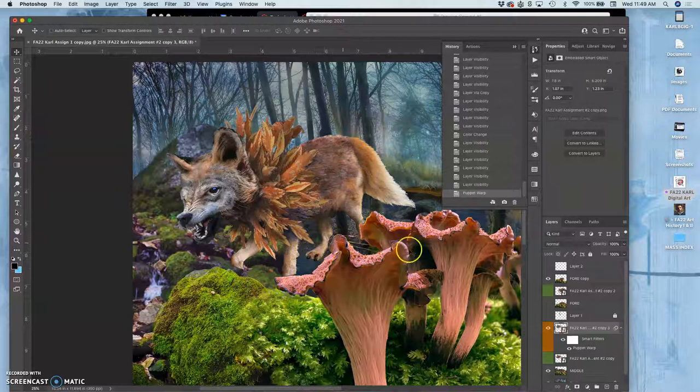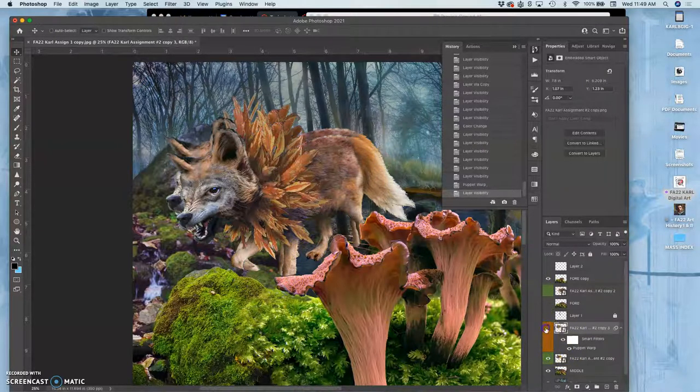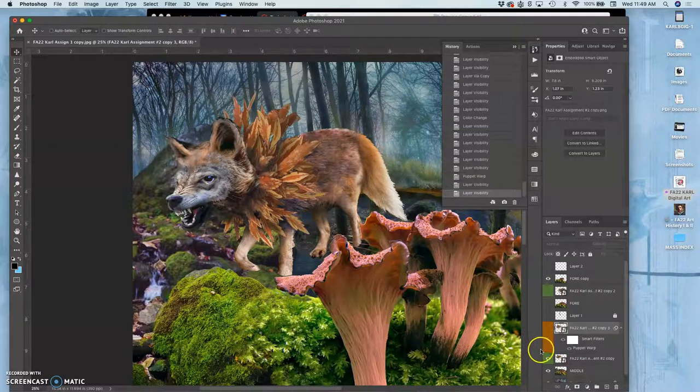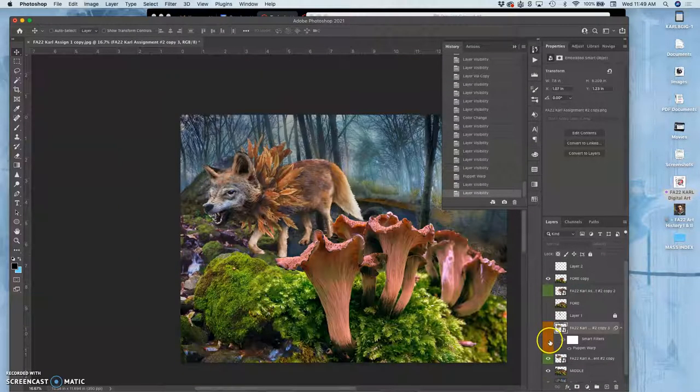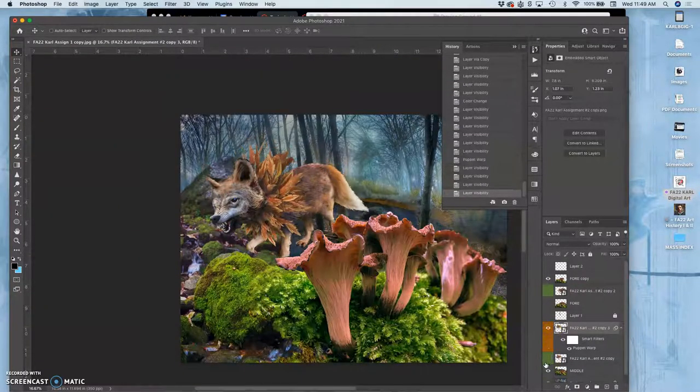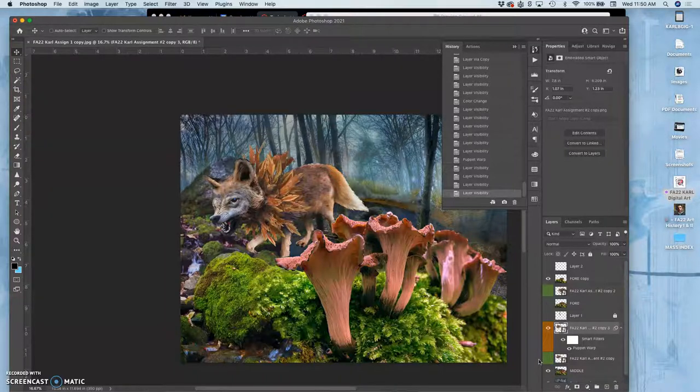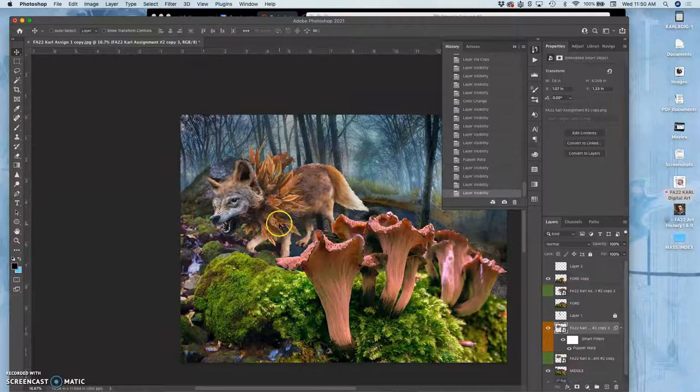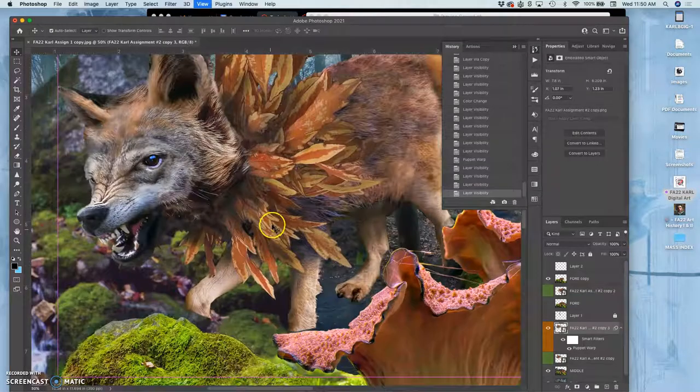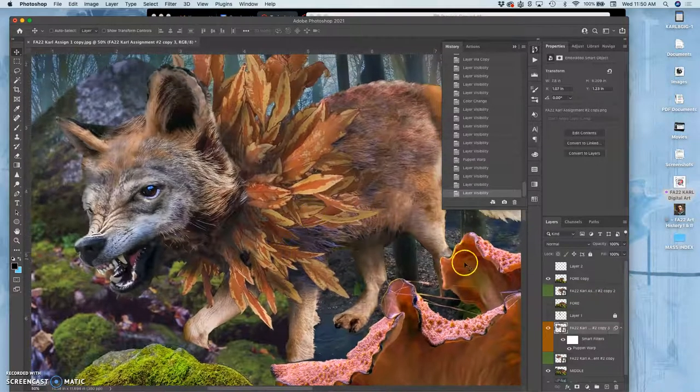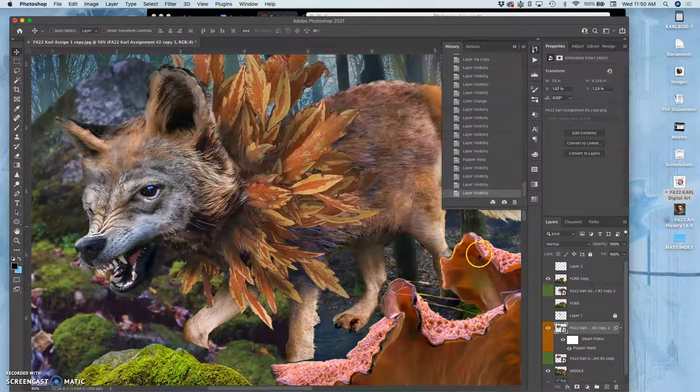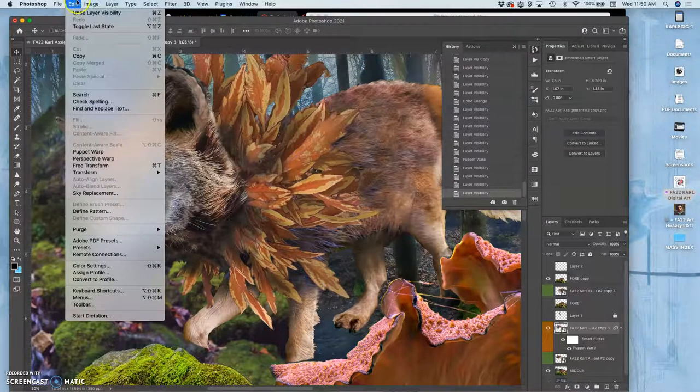And because I did it on a duplicate, I can always compare it with what came before. So there it looks a little stiff. It looks like it's stalking prey. Here it looks a little bit more integrated and even maybe just a little bit more chill, even though it's got that really fearsome expression on its mouth. Now, and you can keep Puppet Warping, and as long as it's a smart object, you're not going to lose resolution quality. So I can do Edit, or rather, yeah, Edit Puppet Warp again.